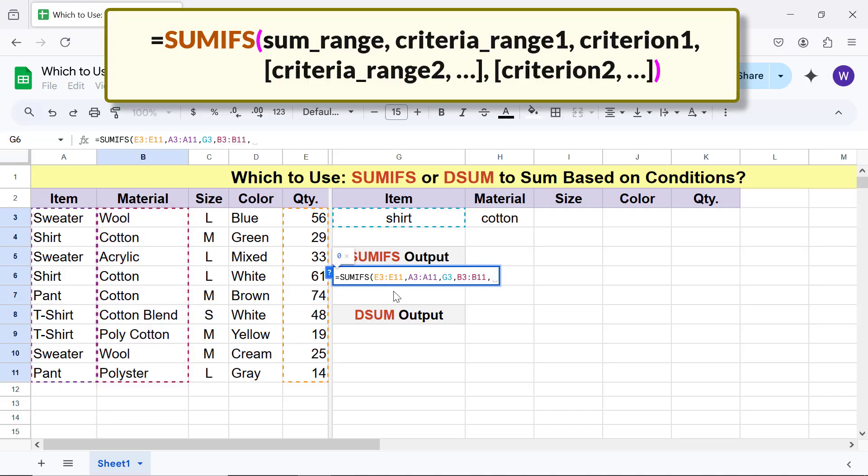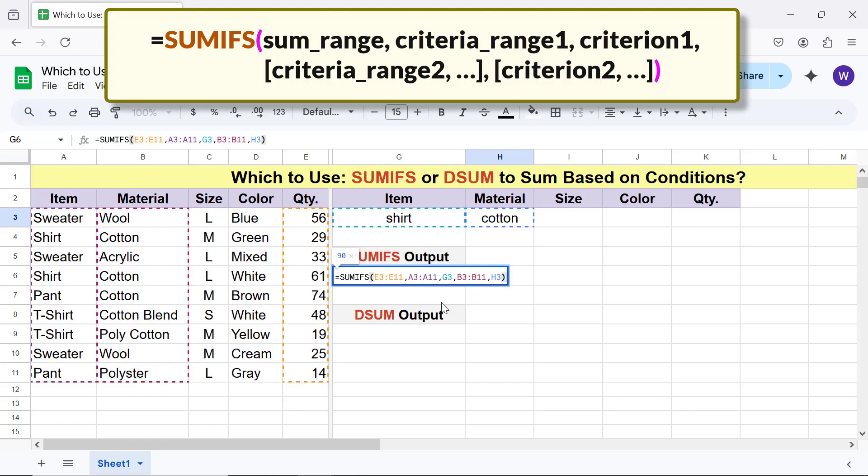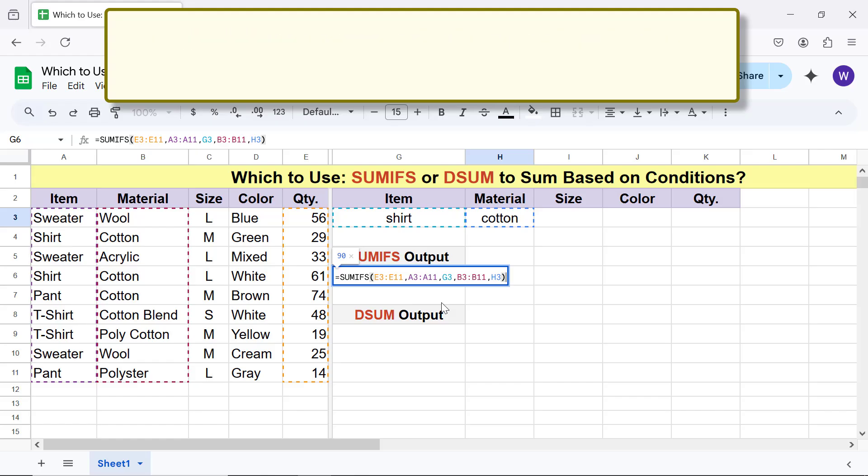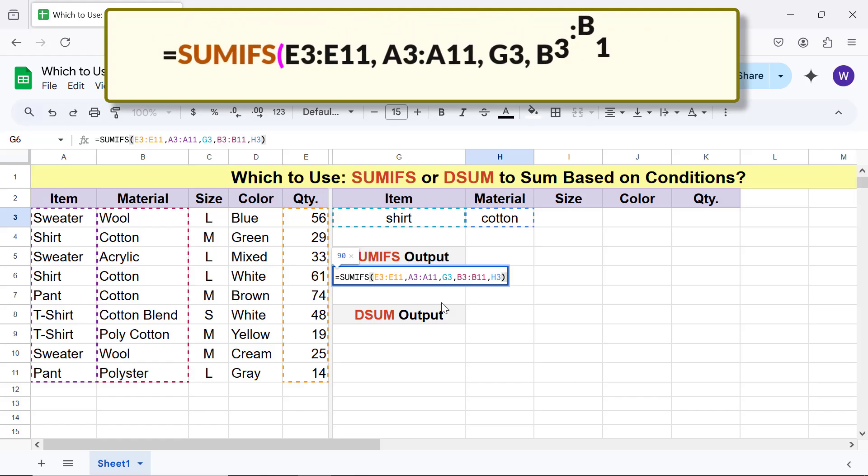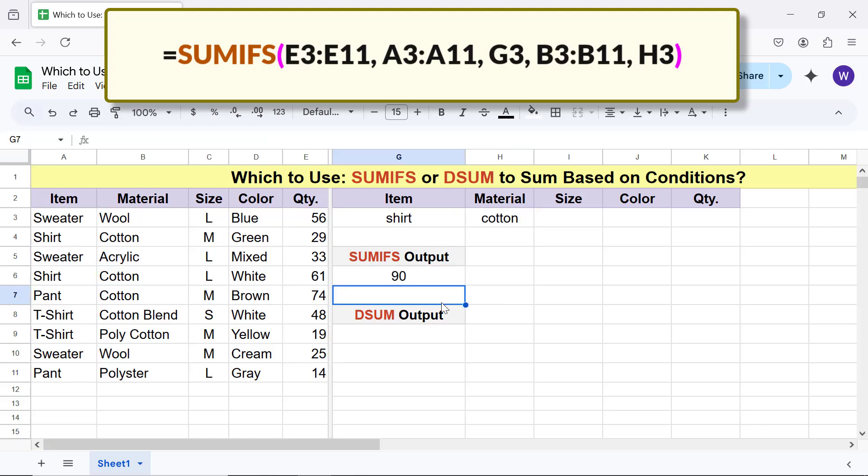And lastly, for criteria 2, click this cell. Type the closing parenthesis. The final formula is, press enter. Alright, SUMIFS has returned the sum, applying the two conditions.